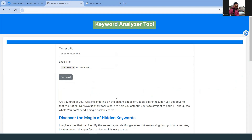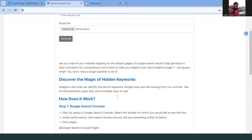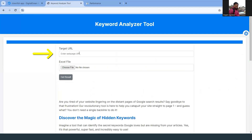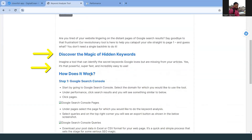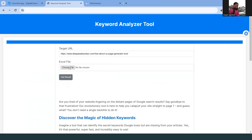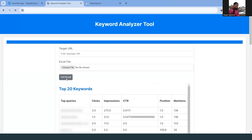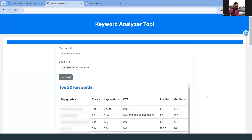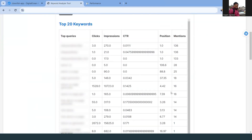In this tool it gives a guide around how to use it, but basically I need to input a target URL, and then a file has to be chosen — which is a Google Search Console file. So what I did was I exported the data, used this website URL, pasted it in, chose the downloaded file, and then clicked 'Get Result'.